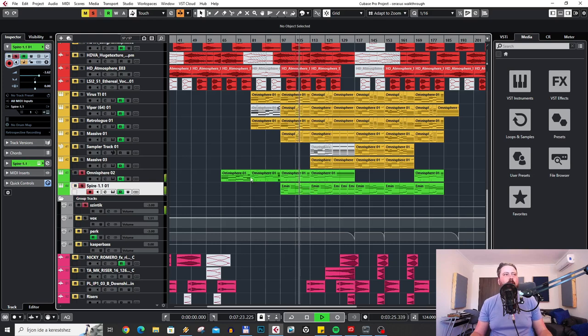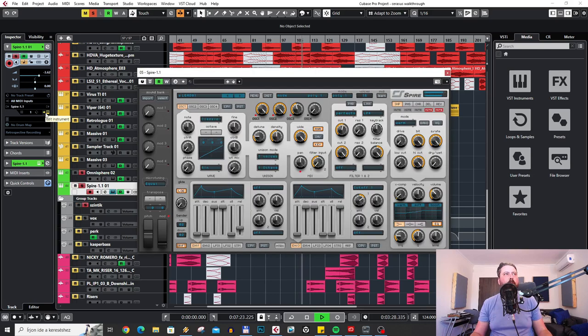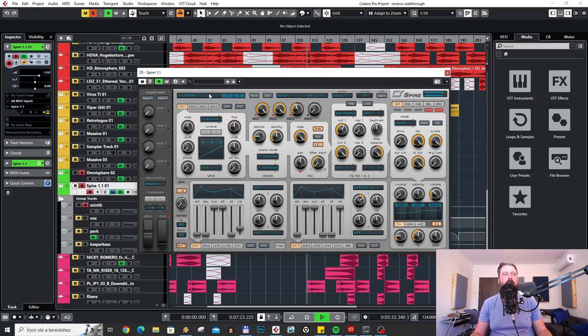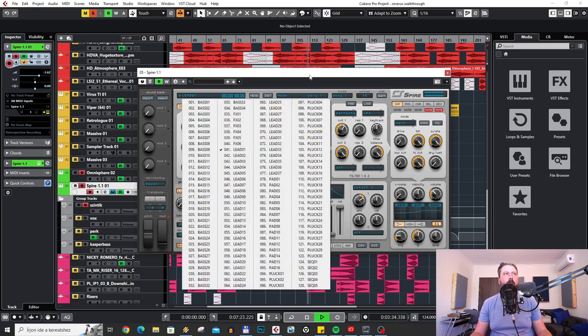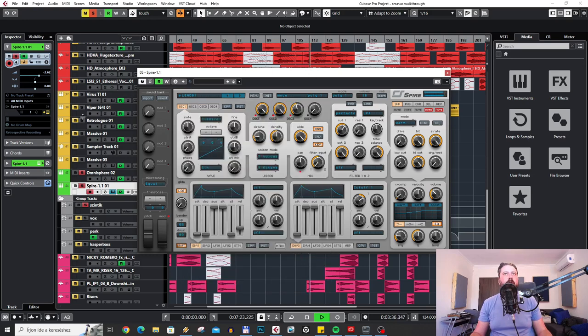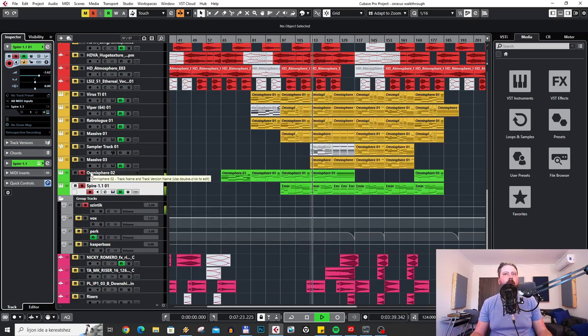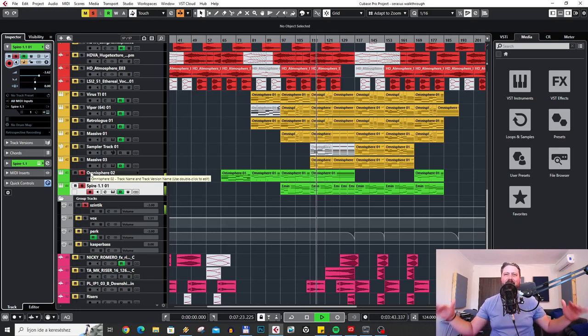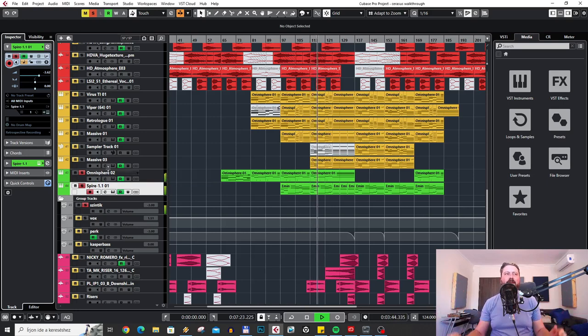There's this Spire sound, which is like a pad sound. It's actually from my own sound set for Spire.